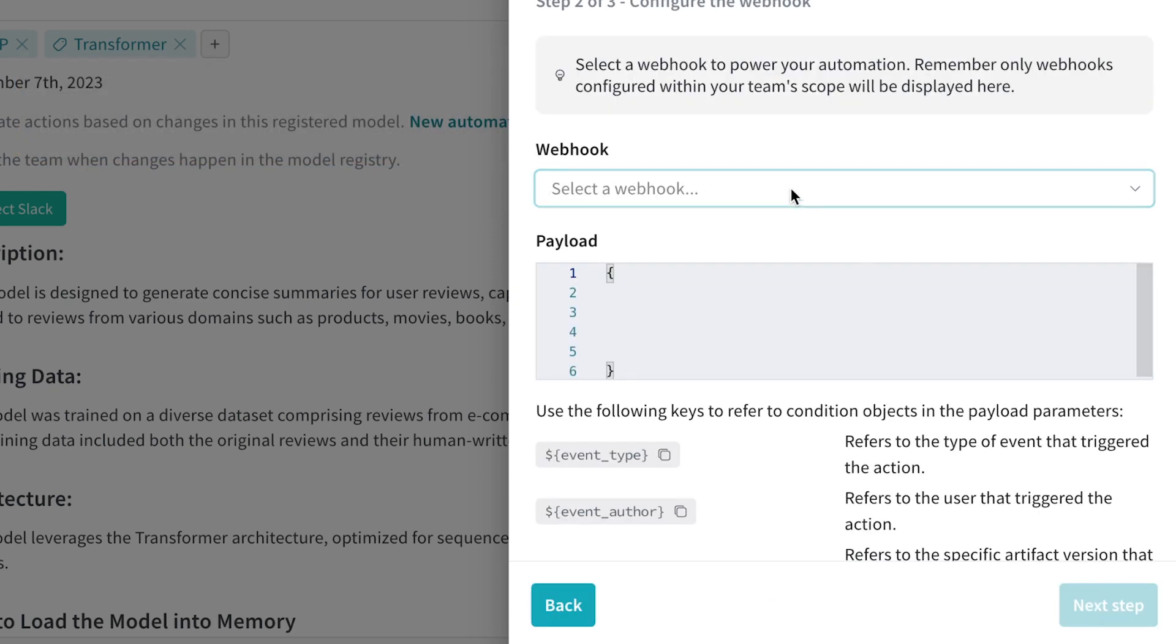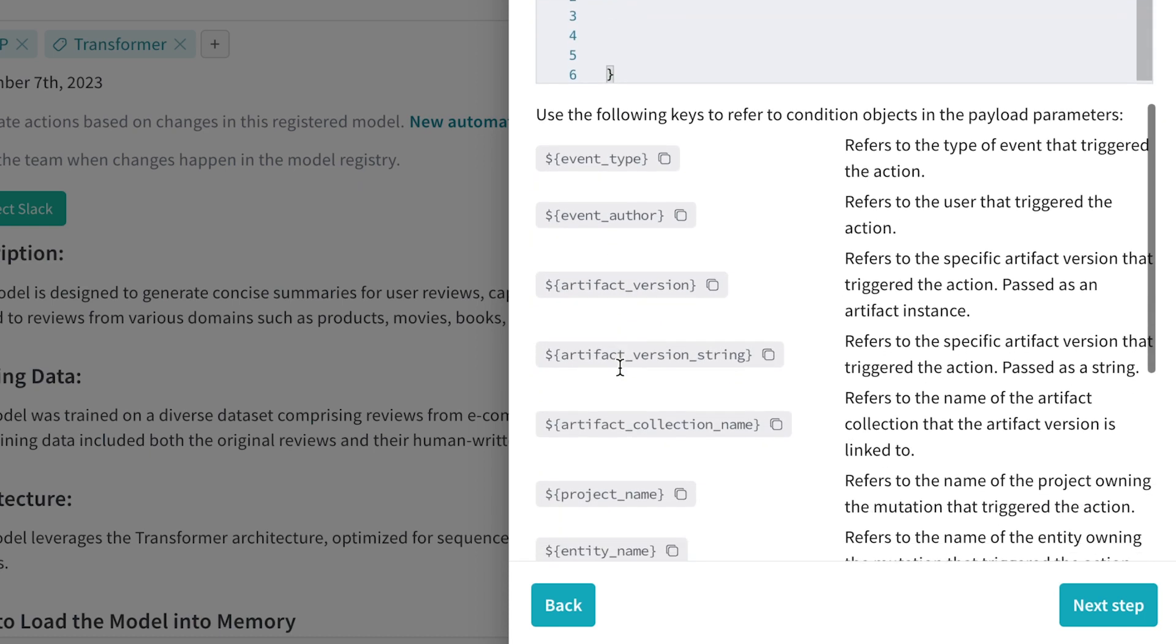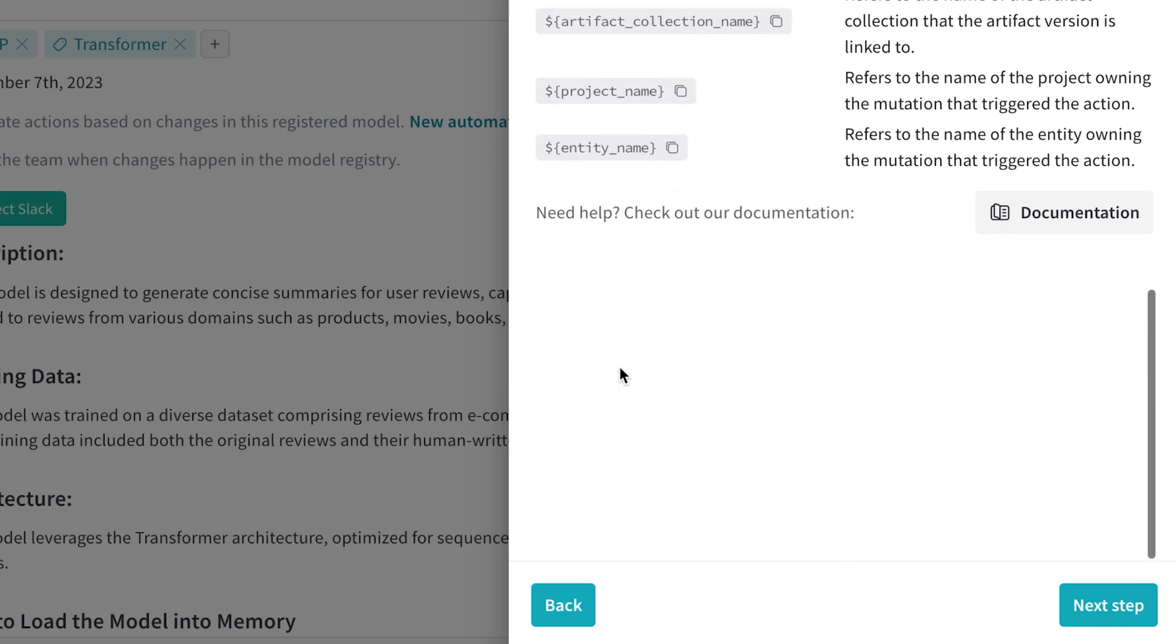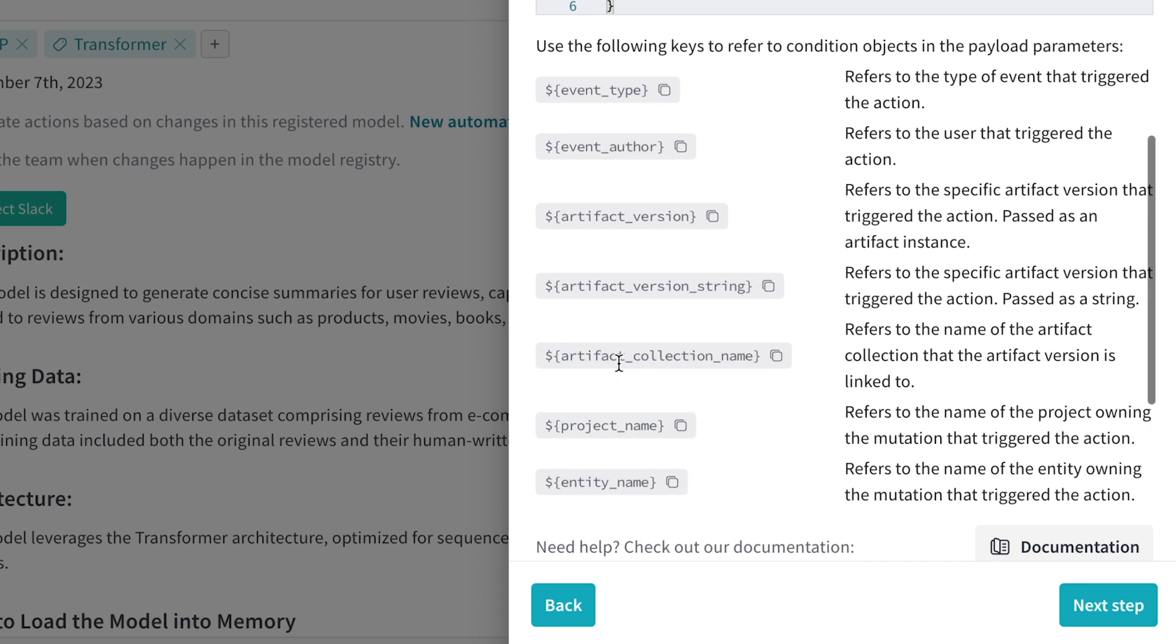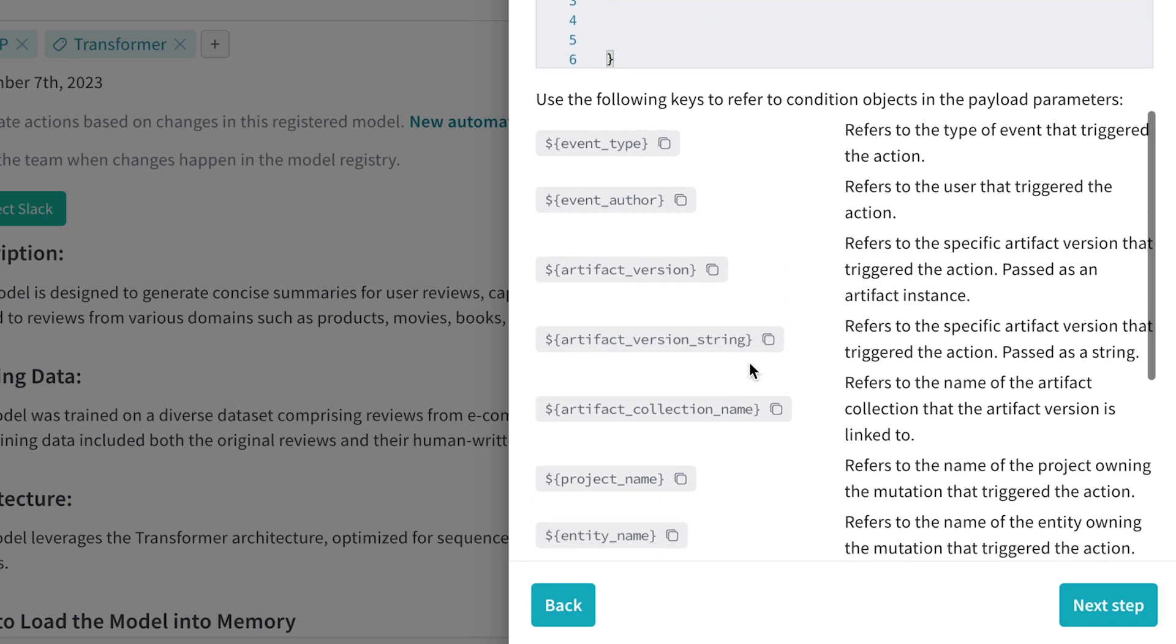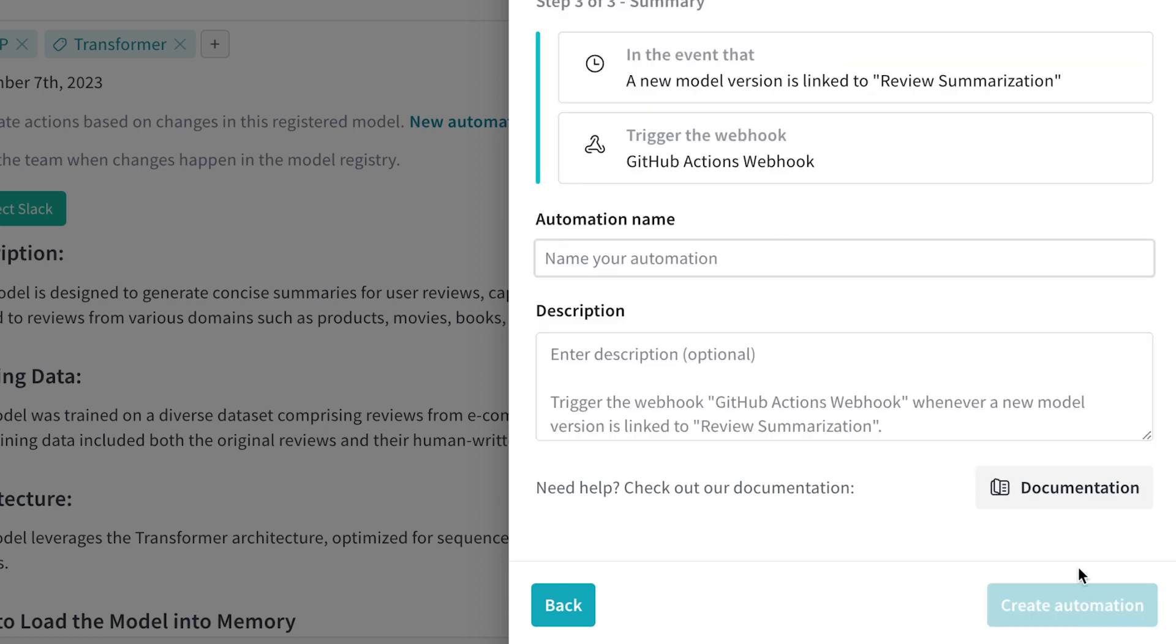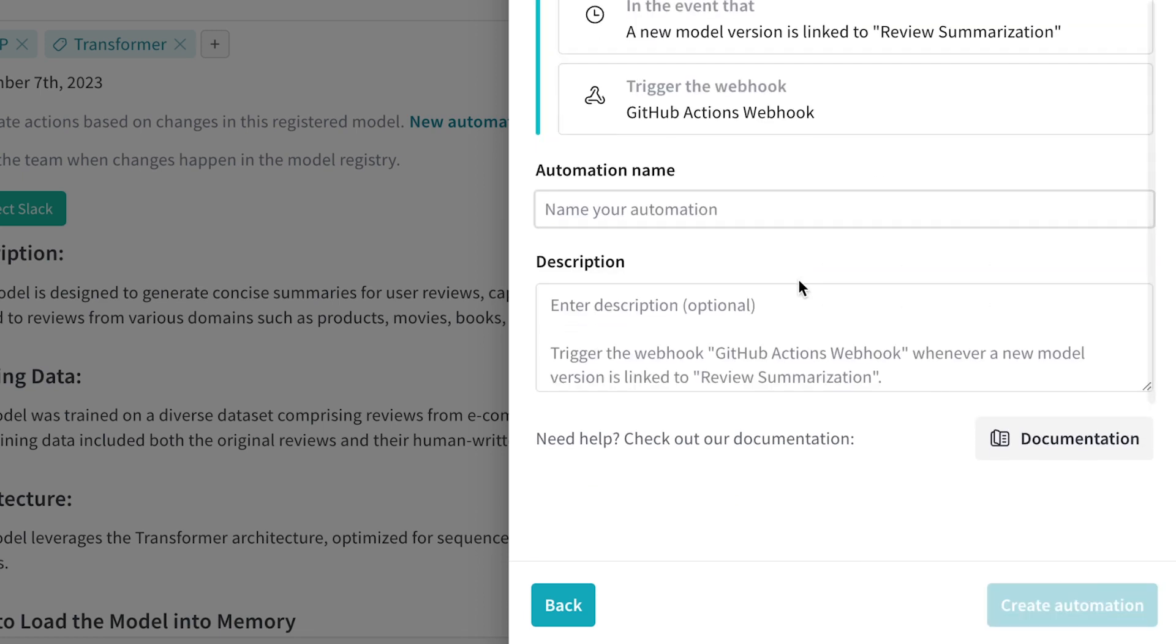If I select a webhook, I can choose the GitHub Actions webhook or any other generic post request webhook that I configure. Here I just add in the payload for the post request. I can add in template strings to bring in context from the model registry to pass through into the payload. And with that, I can name and describe my automation and now when new models get linked, this webhook will trigger.